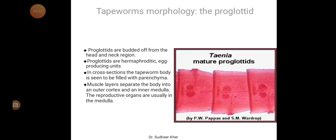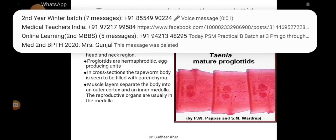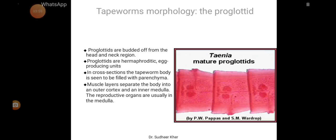Proglotids are budded off from the head and neck region. Proglotids are hermaphroditic egg-producing units. In cross section, the tapeworm body is seen to be filled with parenchyma. Muscle layers separate the body into an outer cortex and inner medulla. The reproductive organs are primarily in the medulla.